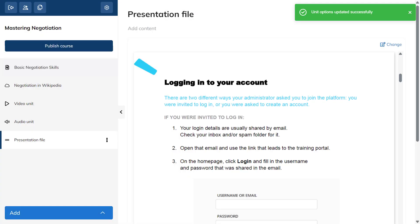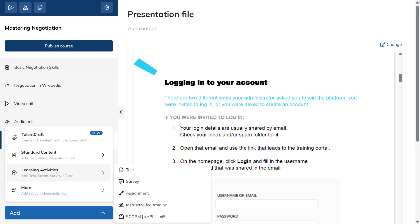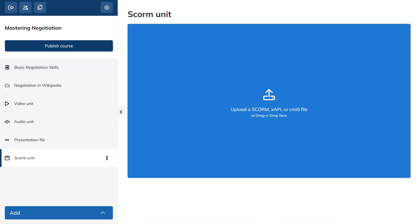If you want to use SCORM or Tin Can, all you have to do is upload your file, by clicking anywhere on the SCORM unit area, or drag and drop your file there.